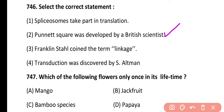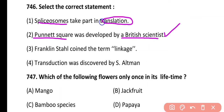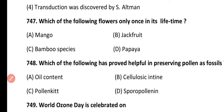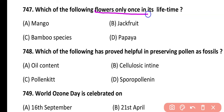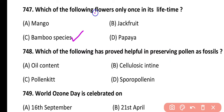Punnett's square was developed by British scientist R.C. Punnett. Spliceosomes help in post-transcriptional modification, not translation. Linkage was introduced by Morgan, and transduction was discovered by Lederberg and Zinder.